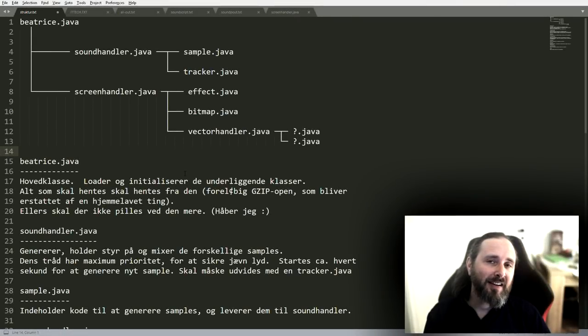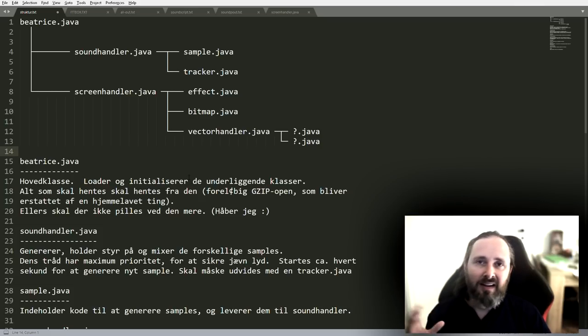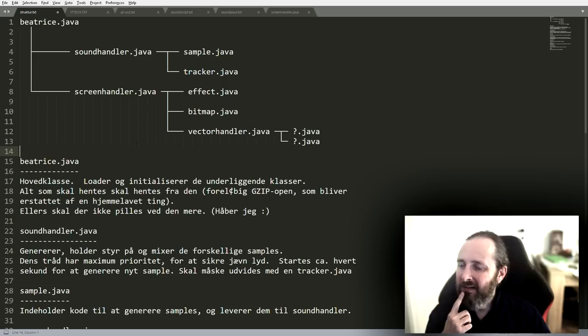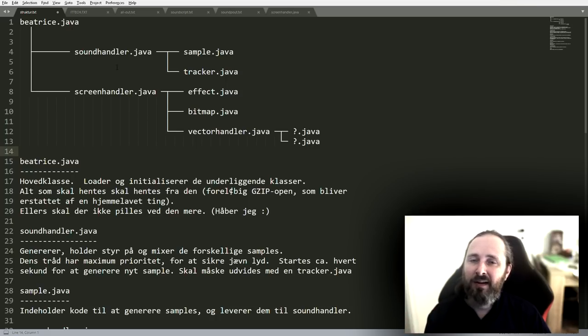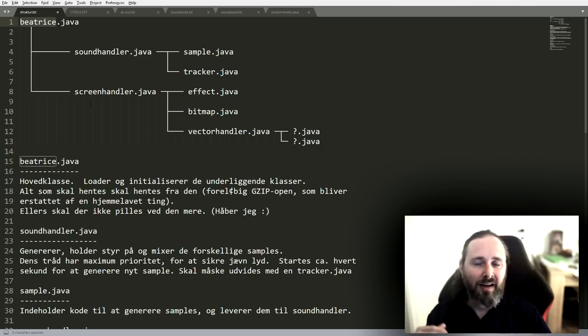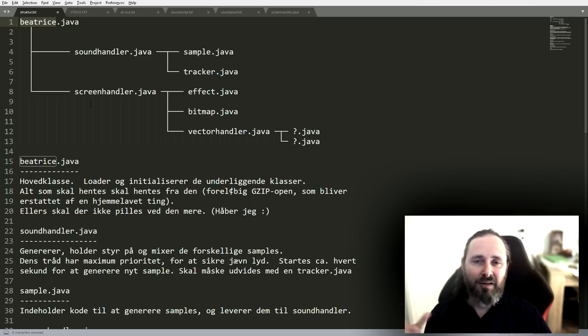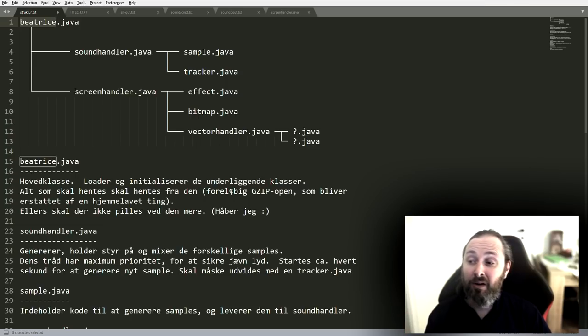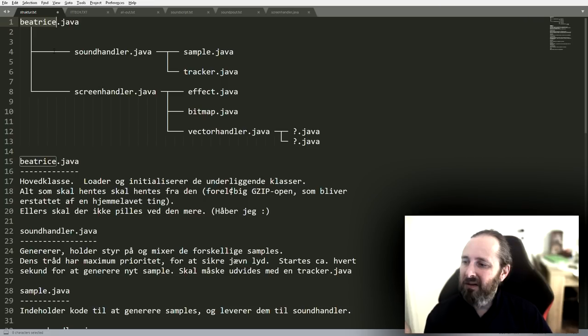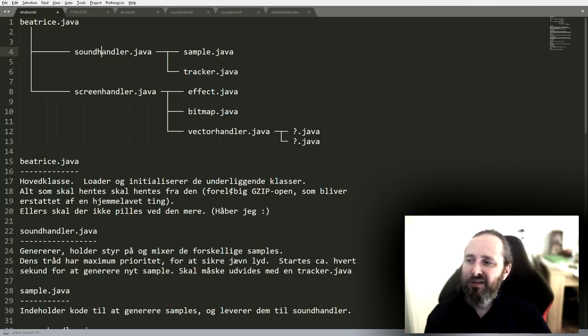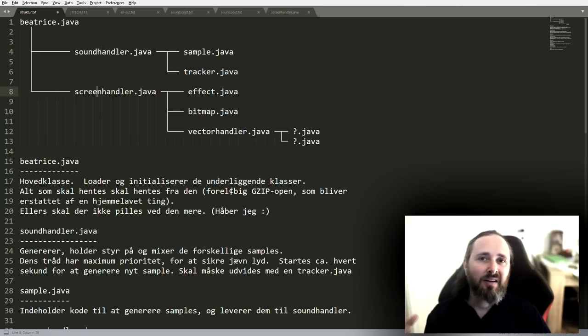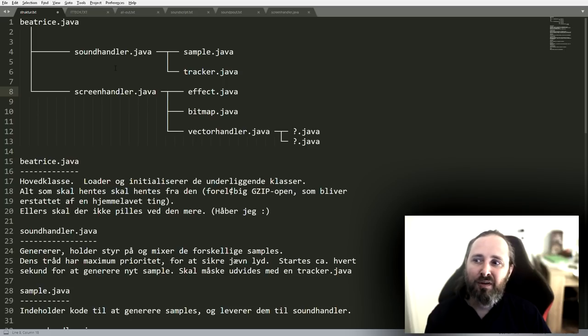To look at the overall structure of this I found this thing that I apparently wrote way back in the day. It kind of describes the structure of it all. So each of these Java files contains a class. So we have the main class which is called Beatrice. I had a habit of calling my different demos by names before they got an official name. The Beatrice contains the main initialization loading stuff and it spawns two threads. It spawns a sound player and it spawns a screen handler that is responsible for drawing stuff in the screen.